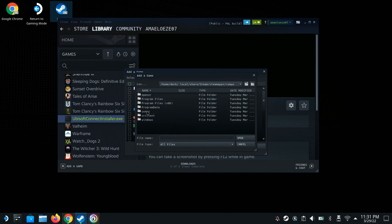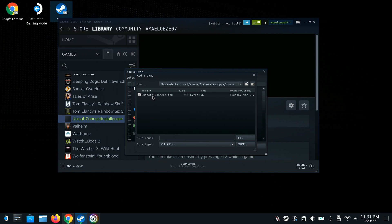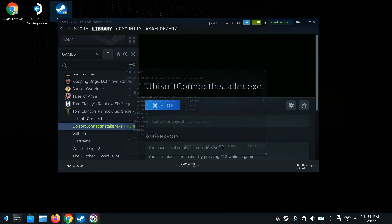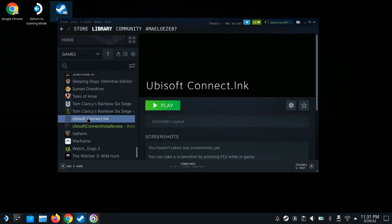Click on that folder, go to pfx, go to drive_c, go to Users, go to steamuser, and here we want to go to Desktop. You'll see Ubisoft Connect right here, so we're going to open it and click Add Selected Program. Here's the LNK file.